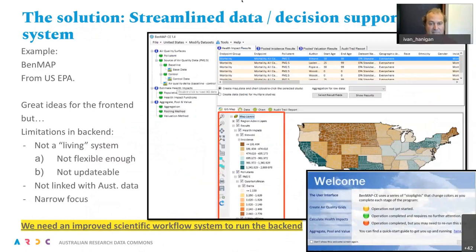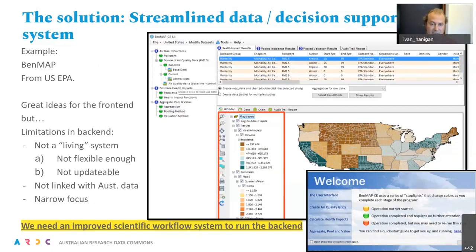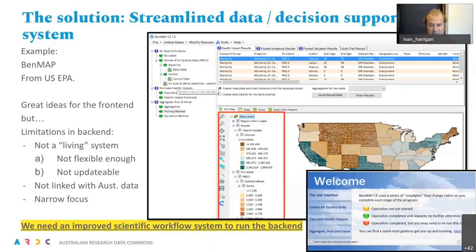There's one existing solution. If you're in America, you can use the BenMAP software from the US EPA, which has that whole back end worked out and allows people to see disease rates that some proportion of are known to be caused by air pollution, with options to change the air pollution and change your effect estimates. This is a great tool, but in practice it has big limitations: it's not a living system, not flexible to do other environmental hazards, not updatable, and not linked with strain data for early warning systems for emerging infectious diseases. So what we need is an improved scientific workflow system to run the back end that would feed into this kind of health impact assessment tool.